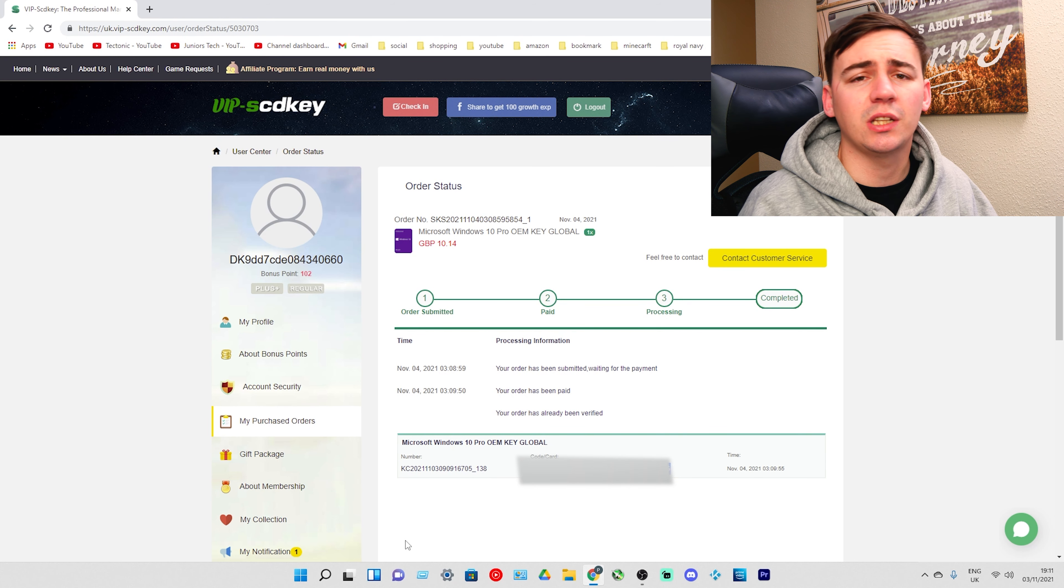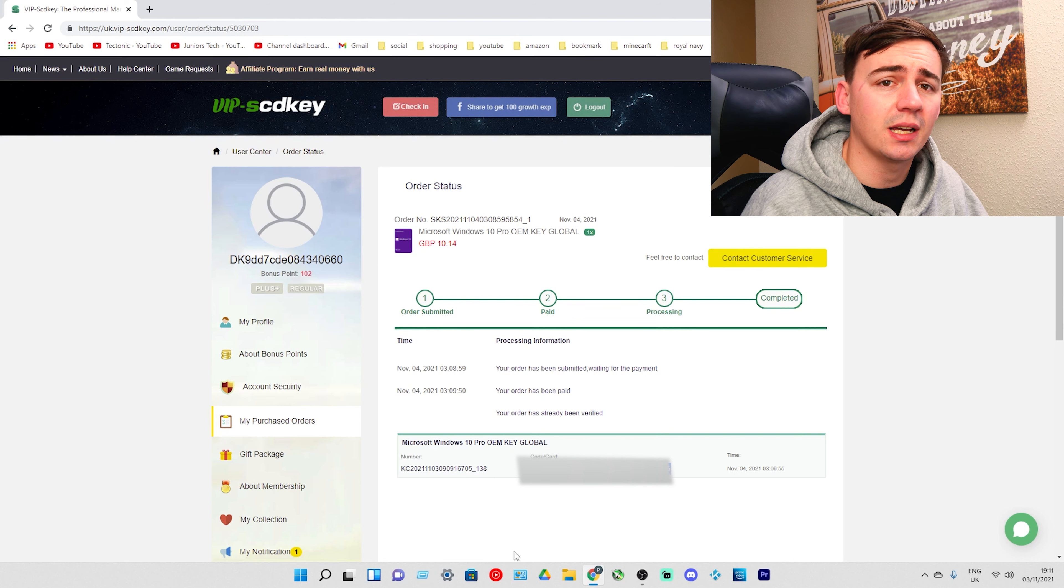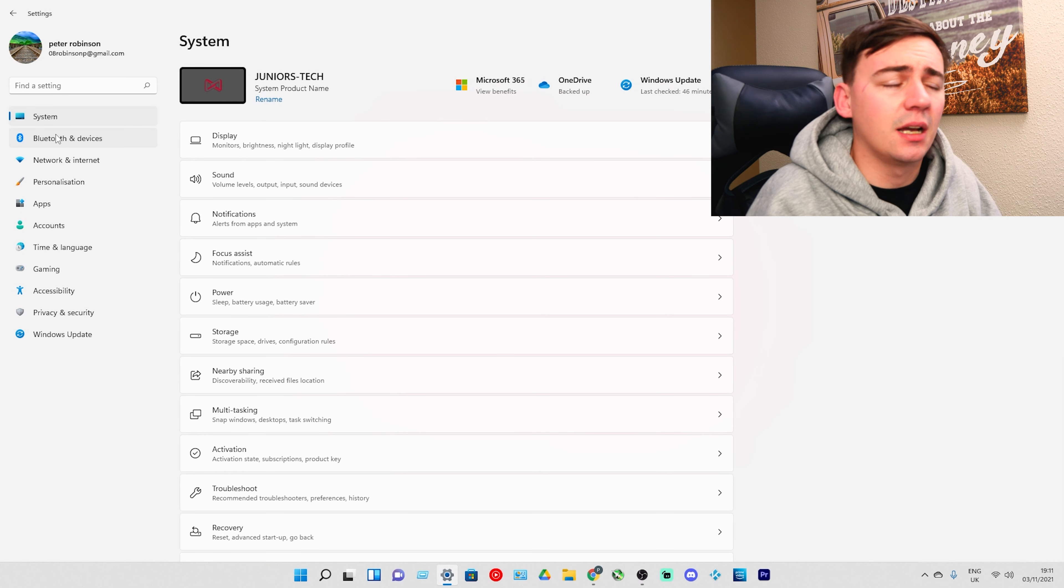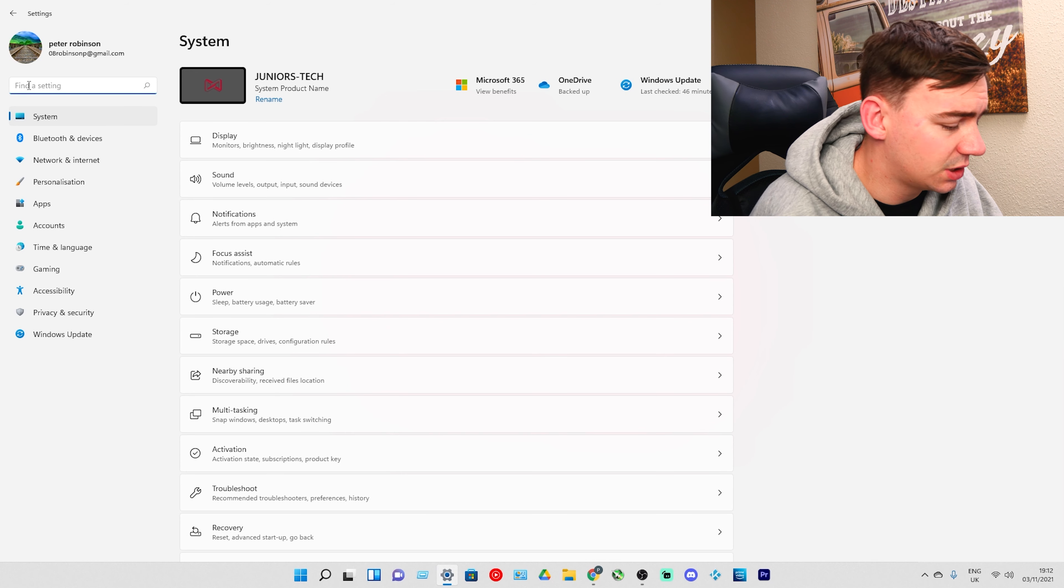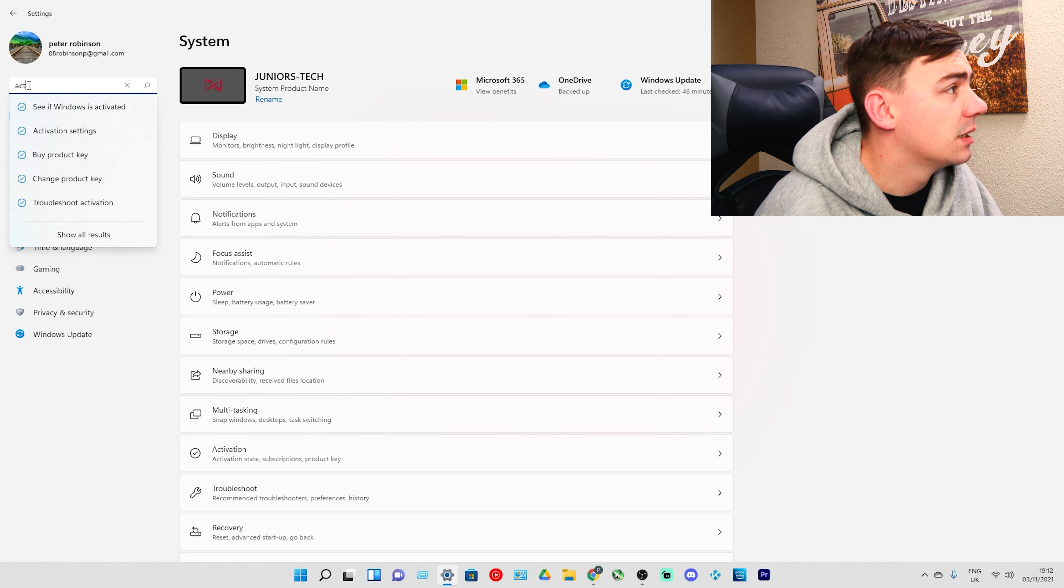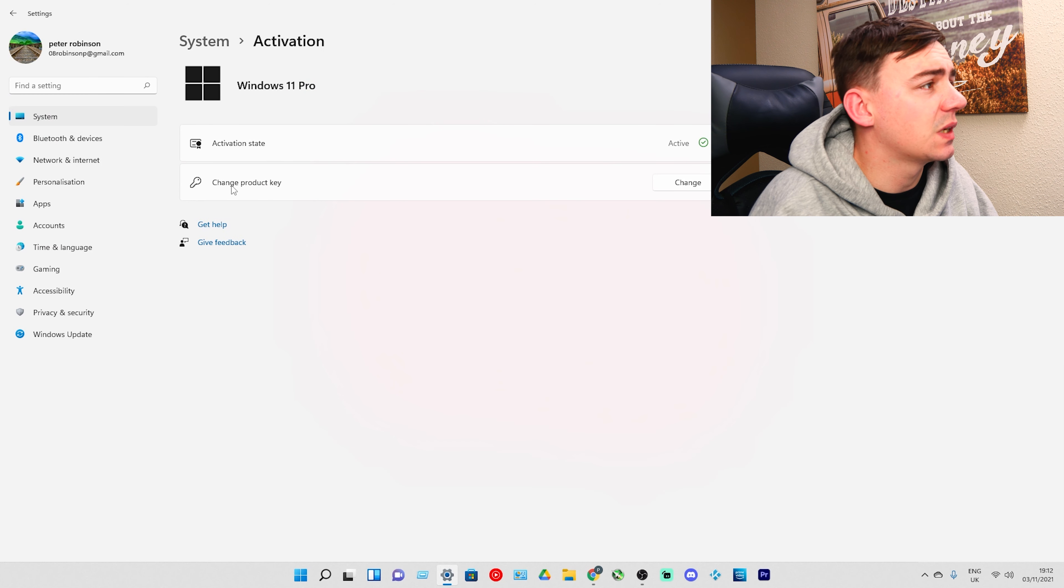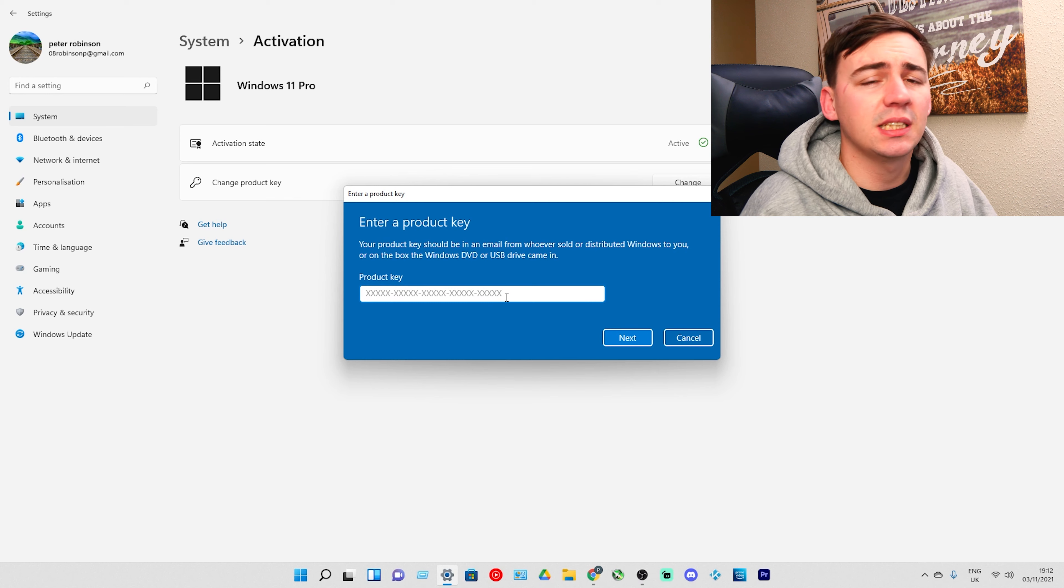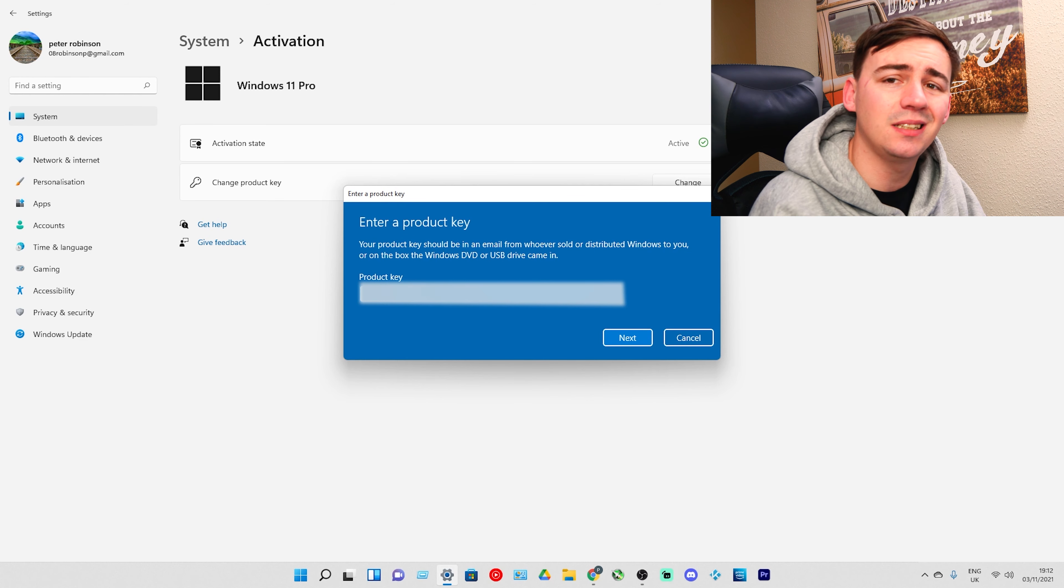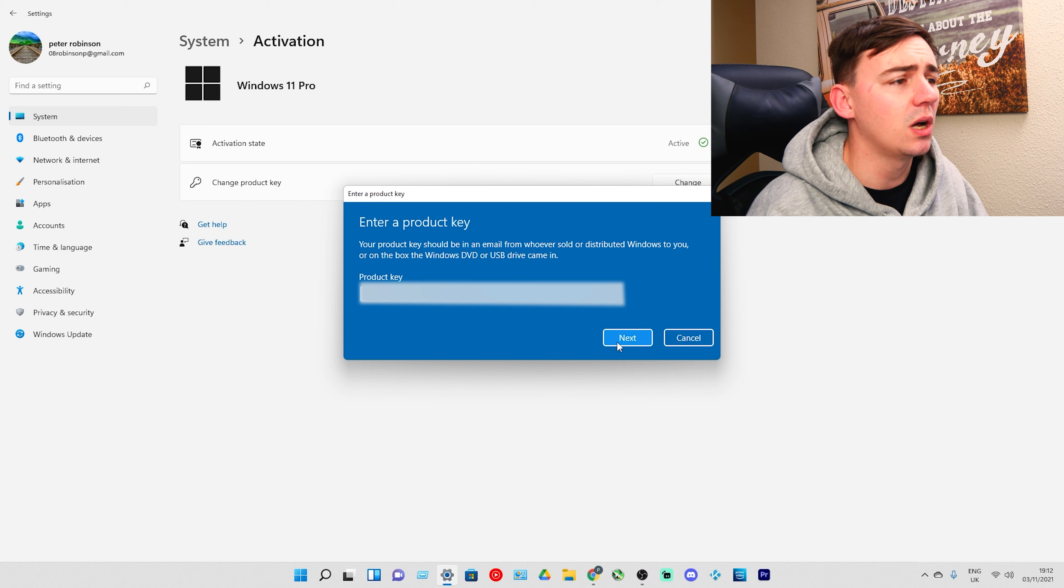From here all we need to do is go over to Windows settings. In the top right hand corner I'm going to type in Activation. Then we've got Activation Settings. I'm going to click on that, click Change Product Key, and where it says enter the product key, I'm going to press Ctrl+V to paste the product key we got from before.